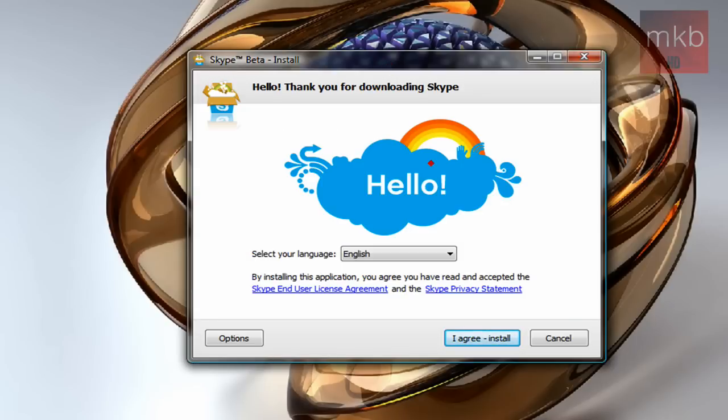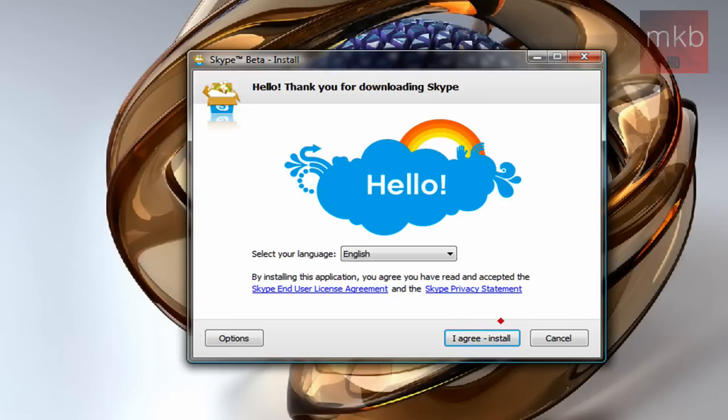We're actually going to go through the installation process right here. Hit the I agree install button.